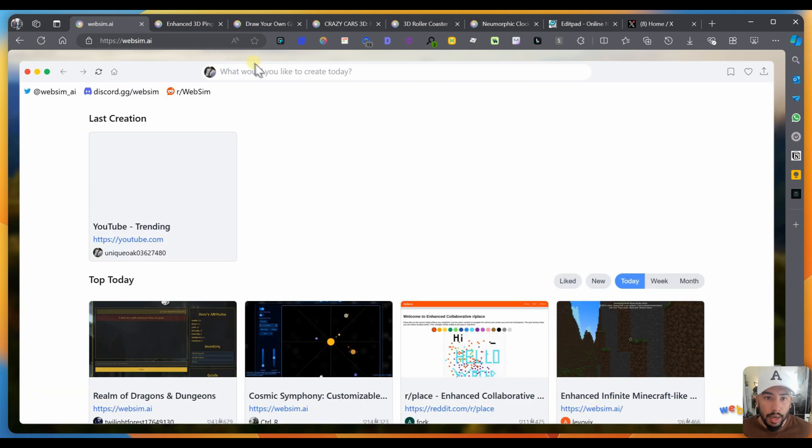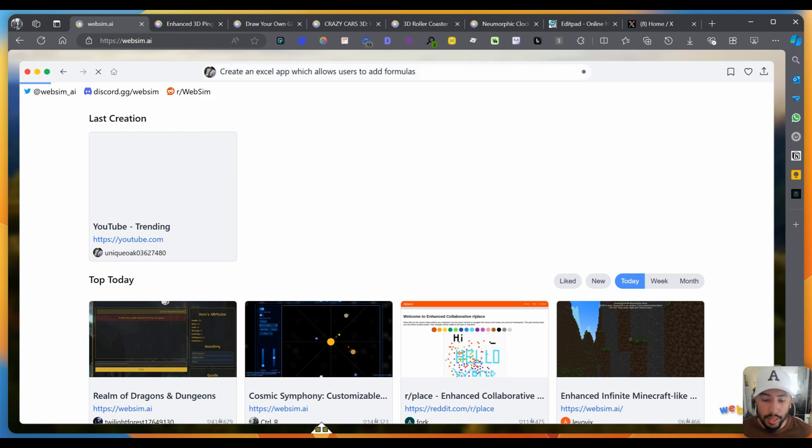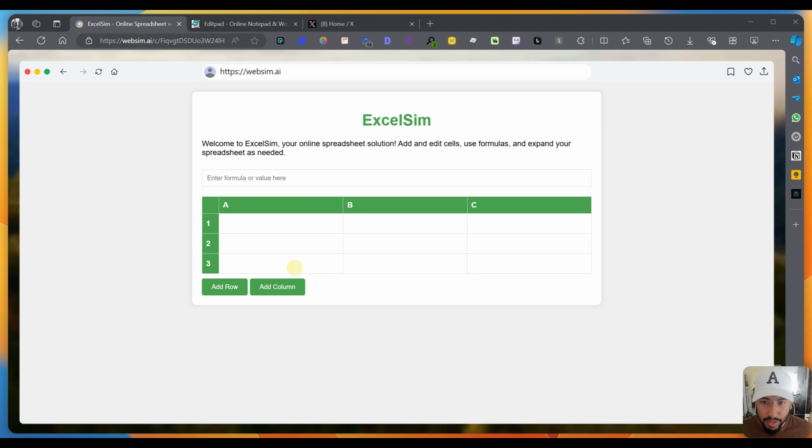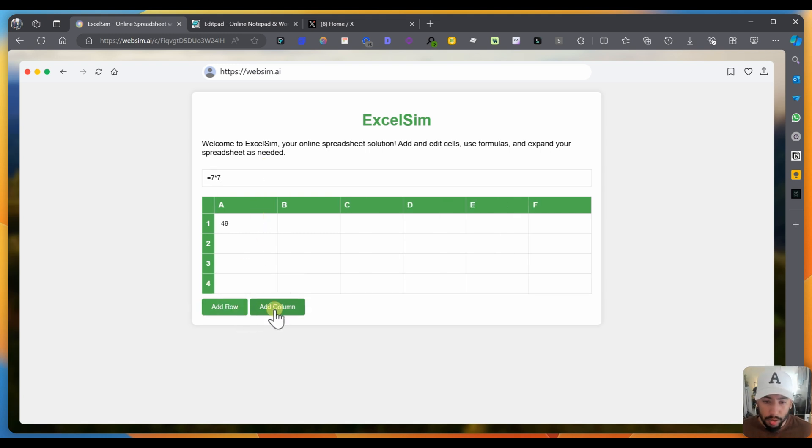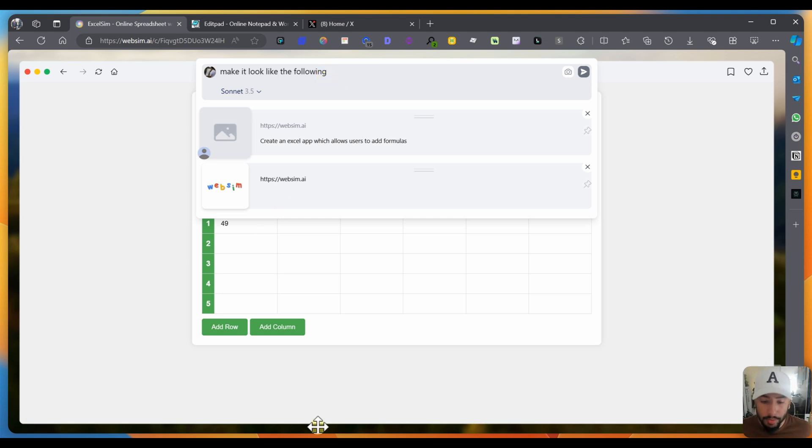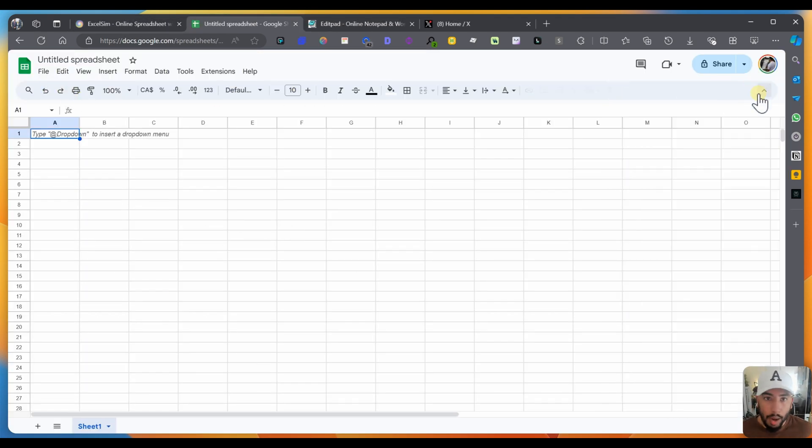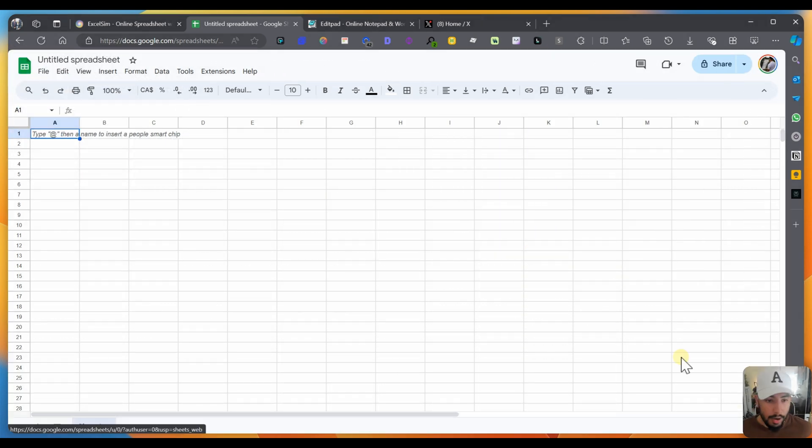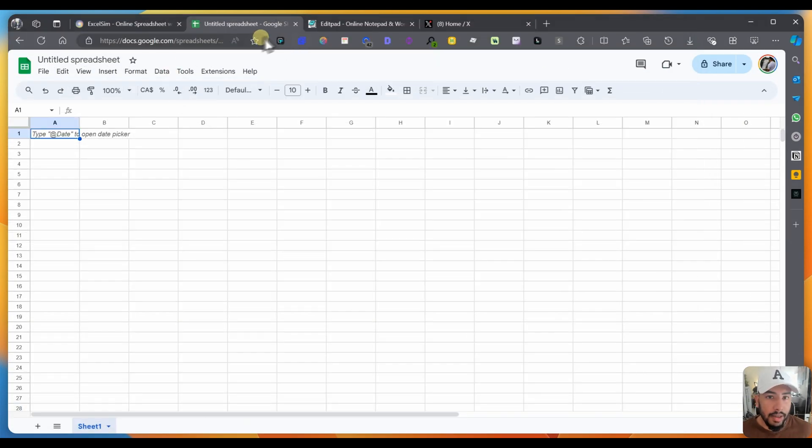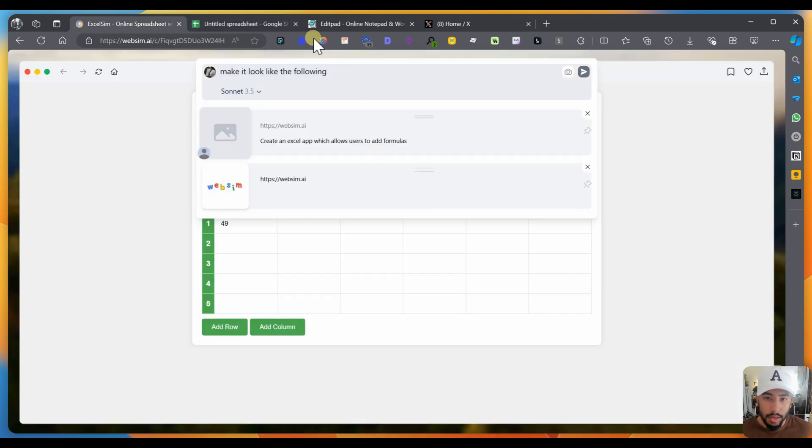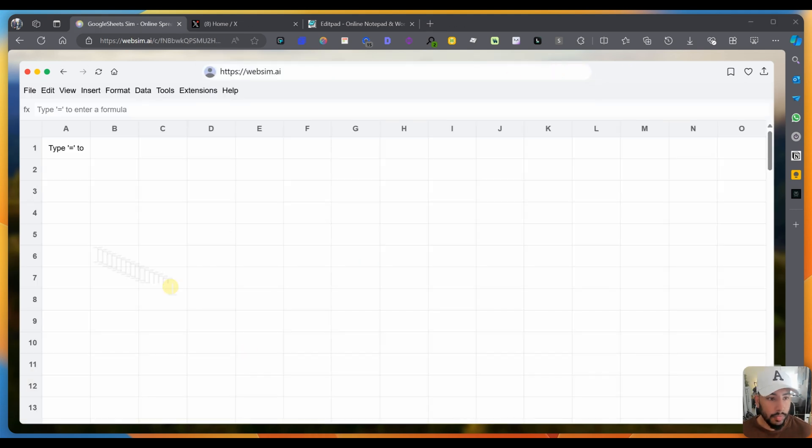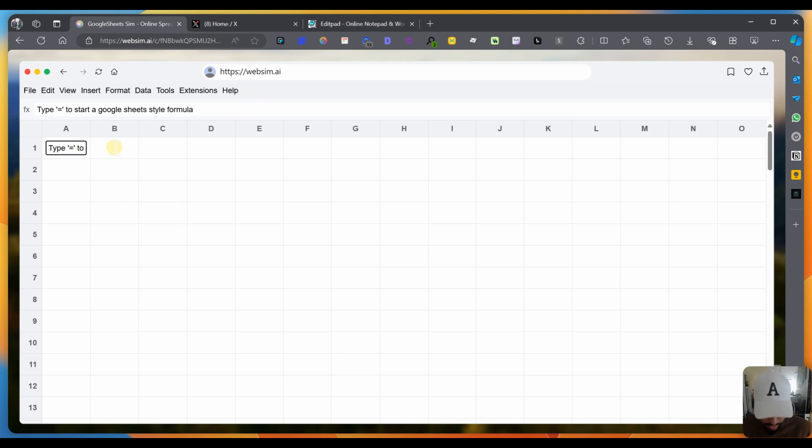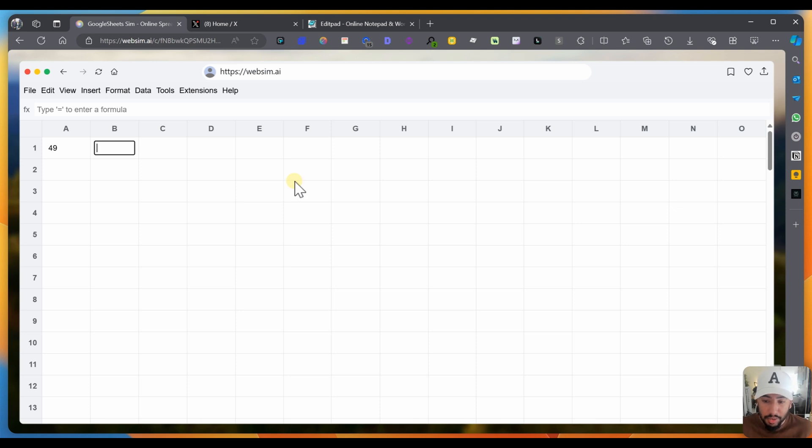Let's try something else. I'm going to go back home and I'm going to ask it to create an Excel app which allows the user to add formulas. So now it builds some type of Excel application. I'm going to be like, hey, equals seven times seven. And the formula works. I can add rows. I can add columns. Make it look like the following. I'm going to take a screenshot of Google Sheets, copy that, and paste it there. Now it built a Google Sheets replicated version. Equals seven times seven. Click on enter and it works. You have a fully fleshed out Google Sheets replica, which is insane.